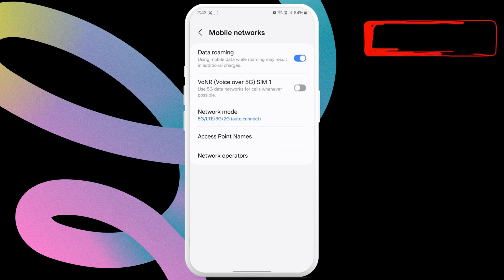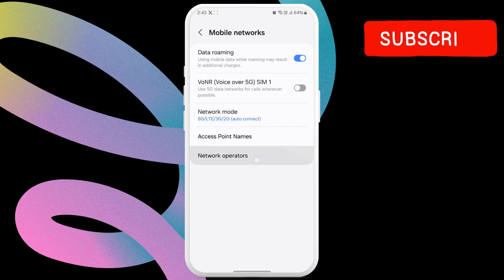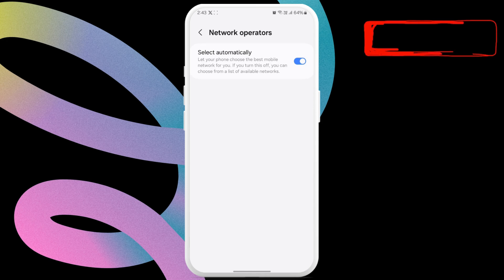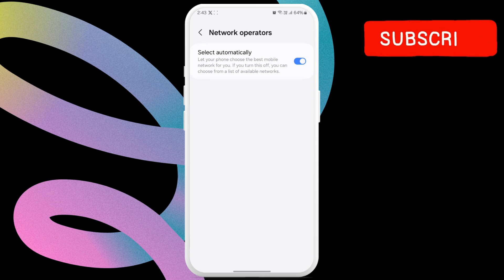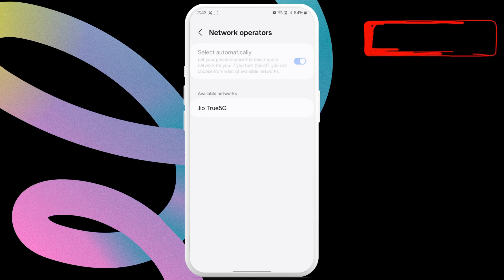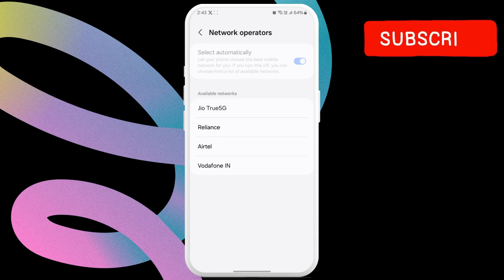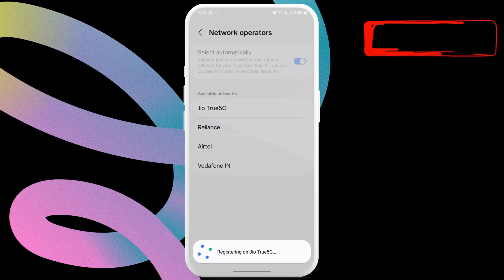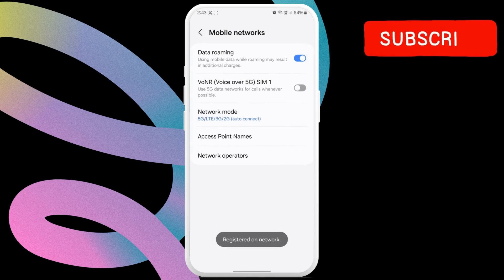Now, tap on network operators. Here, turn off the toggle next to select automatically, wait for your Android to scan for all the available networks and then select your network from the list.